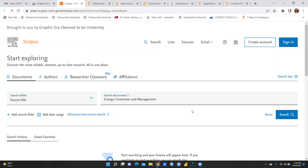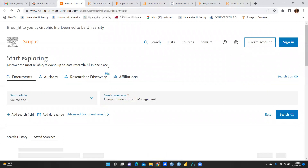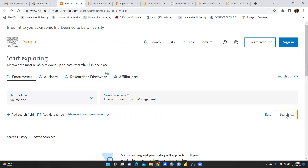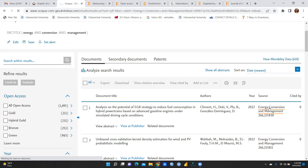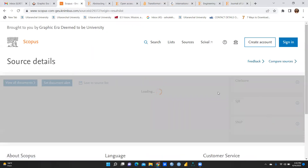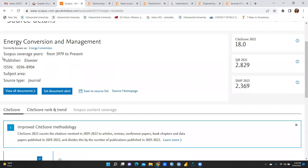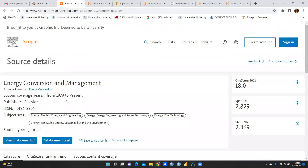We want to reach the genuine page rather than a pirated page. It's searching and will take a little time. Now we have reached 'Energy Conversion and Management', so let me click here.